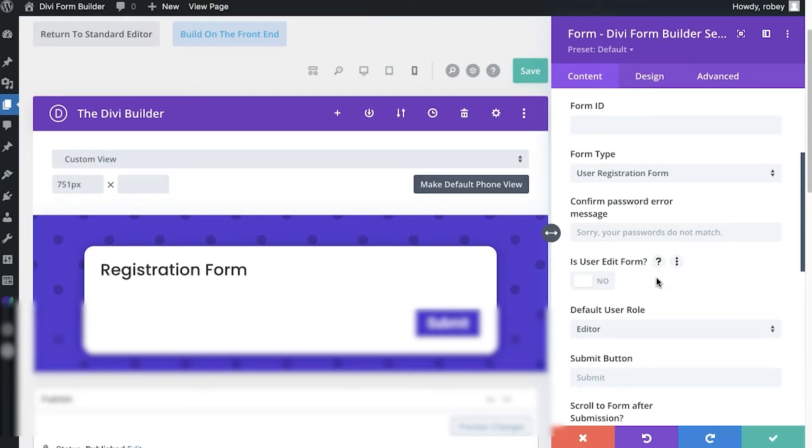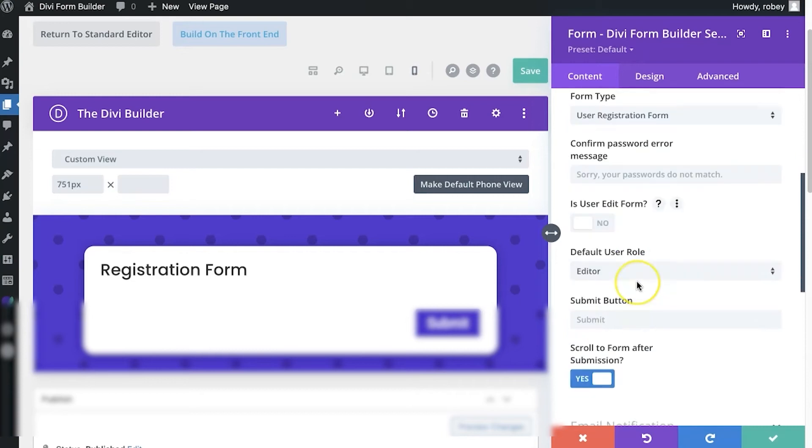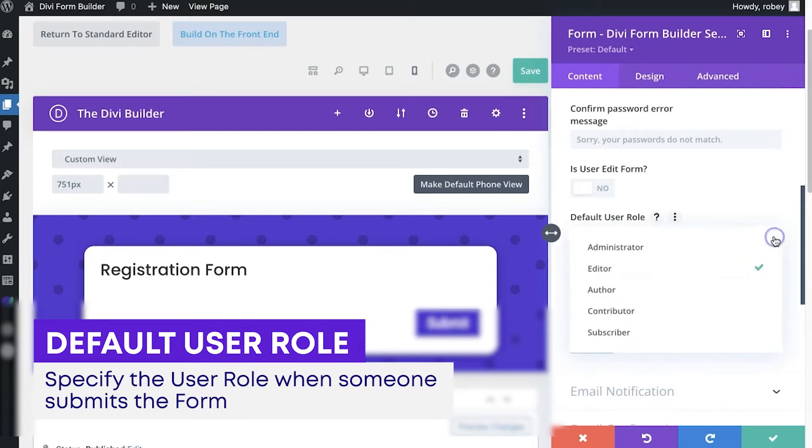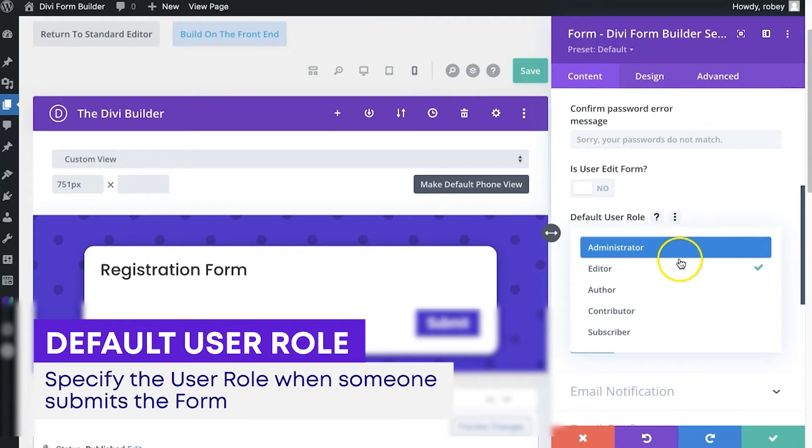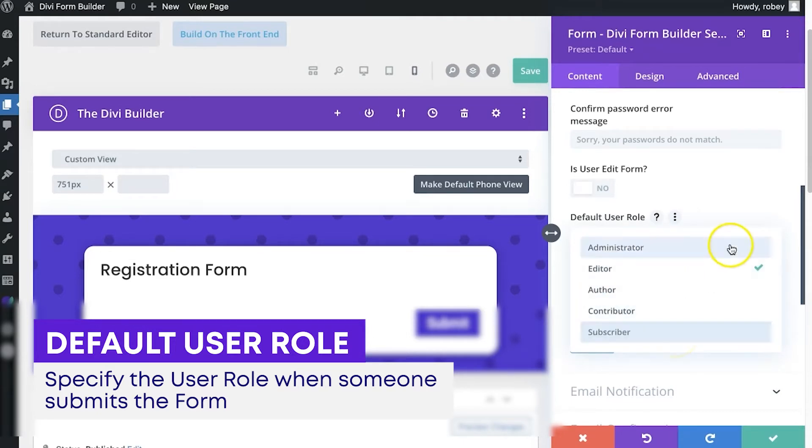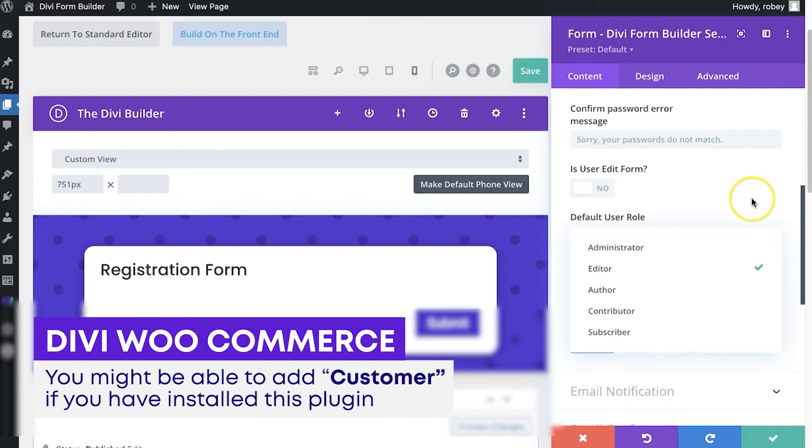Now next up we need to decide for this particular form what type of user role are we assigning when they register. And as you can tell, these are just the basic Divi ones: administrator, editor, author, contributor, and subscriber.